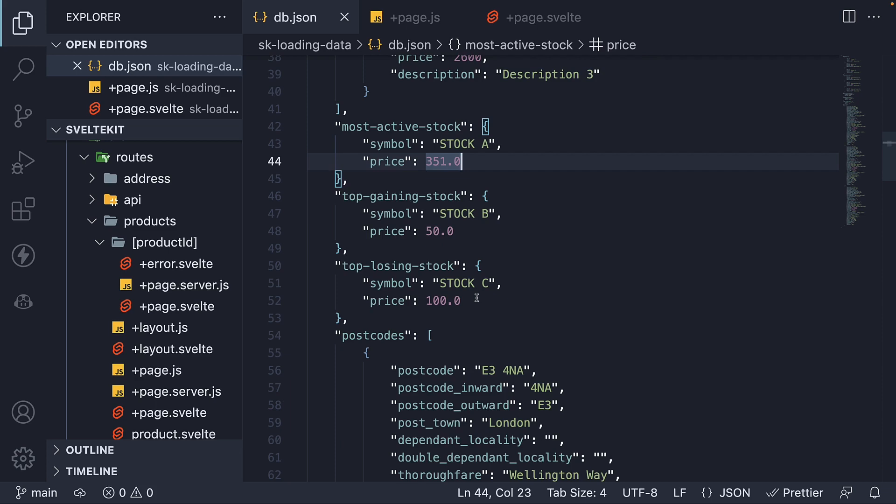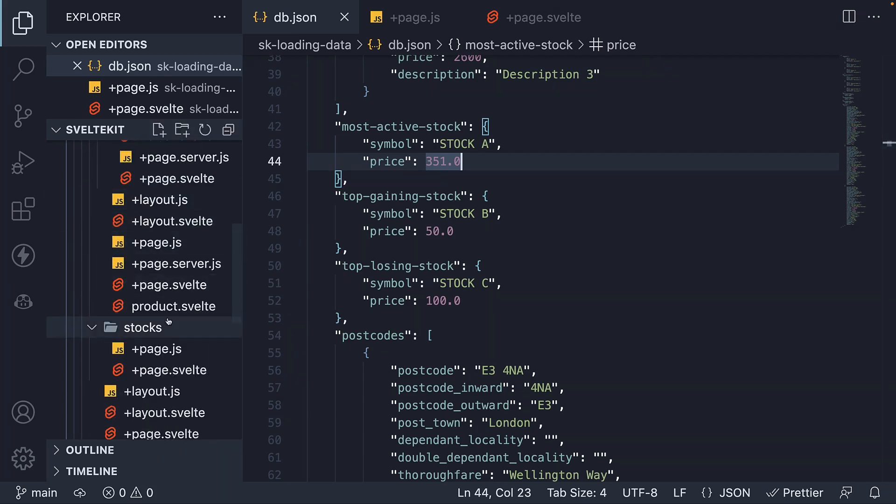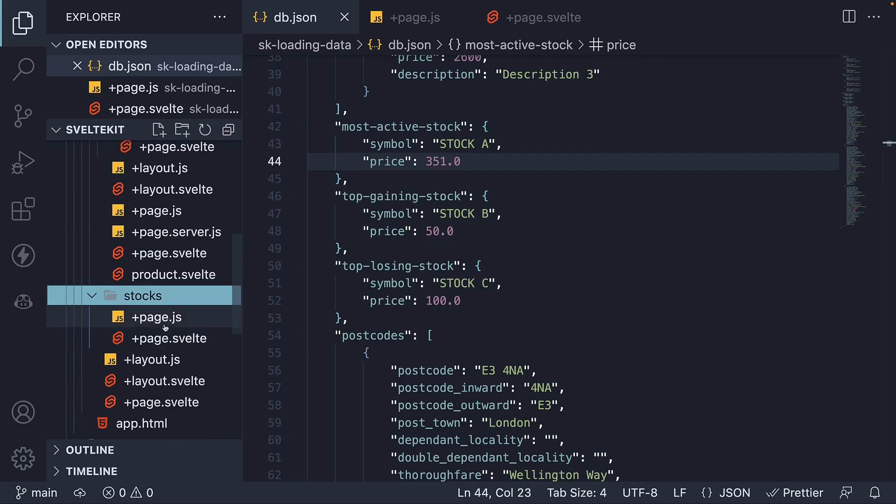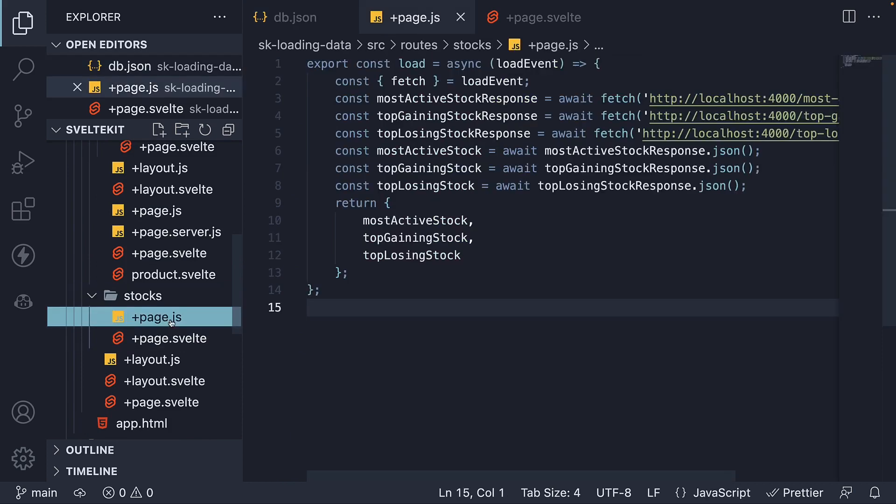The goal is to build a page where a user can see this data in the user interface. To achieve that goal, I've created a new route called stocks. I've created a page.js file, which contains a load function.